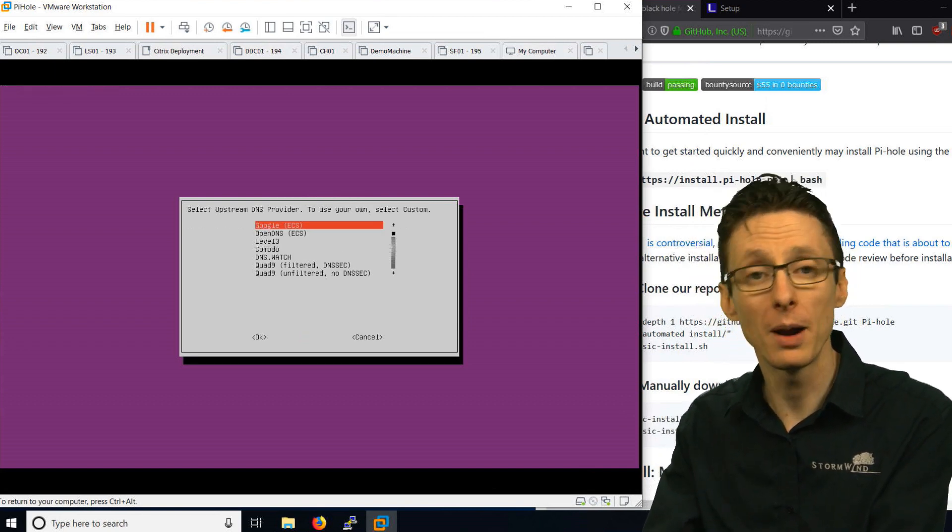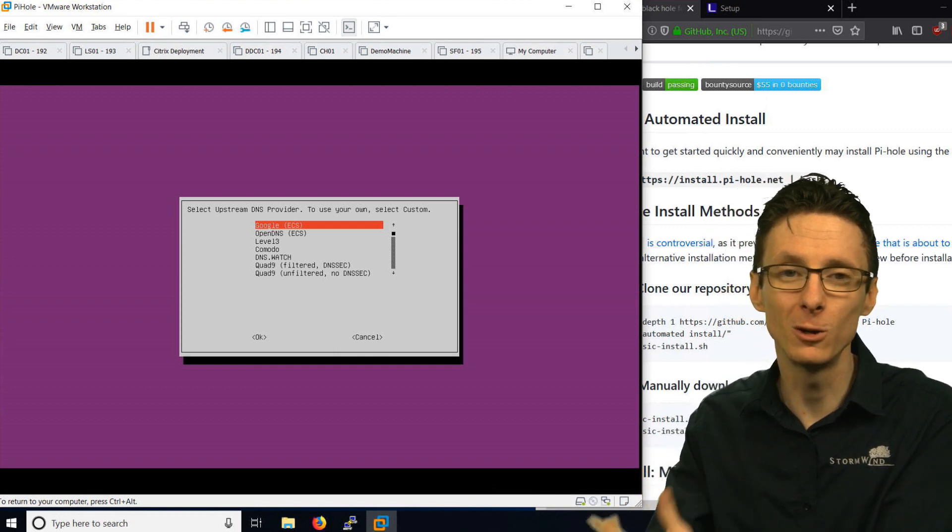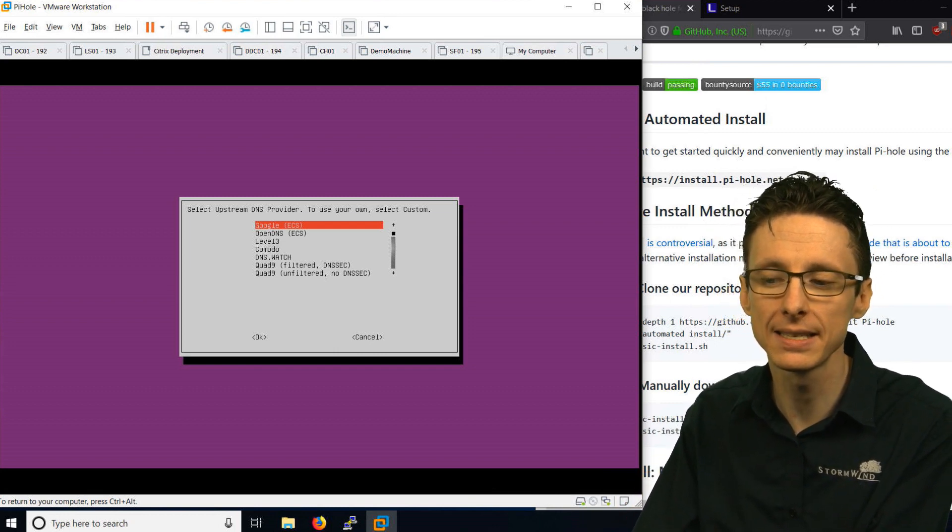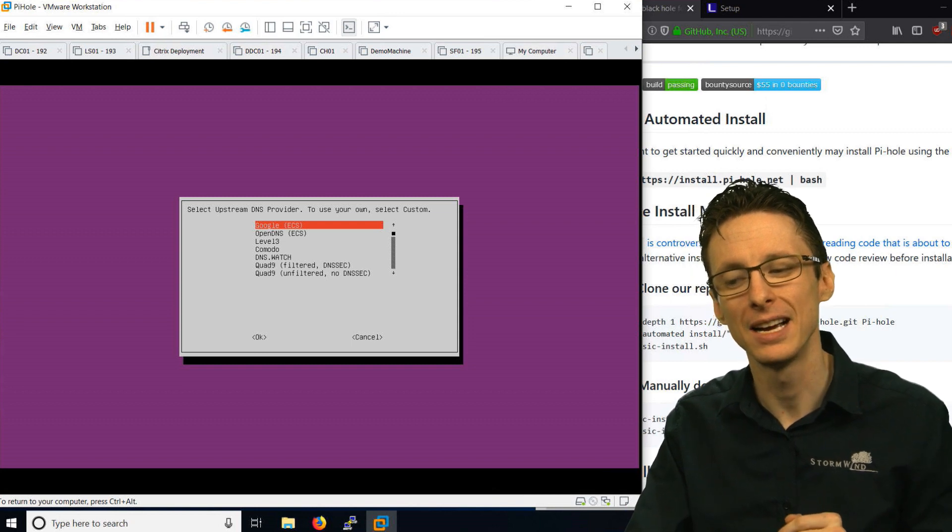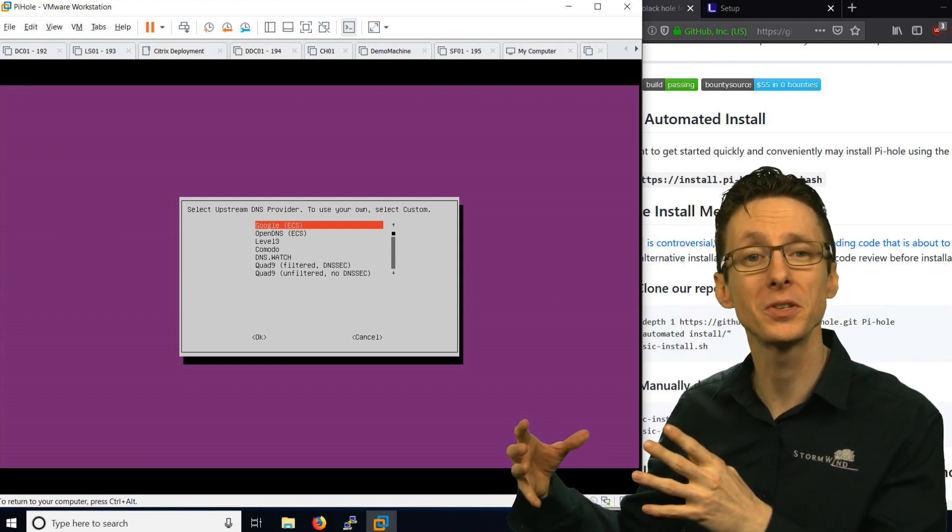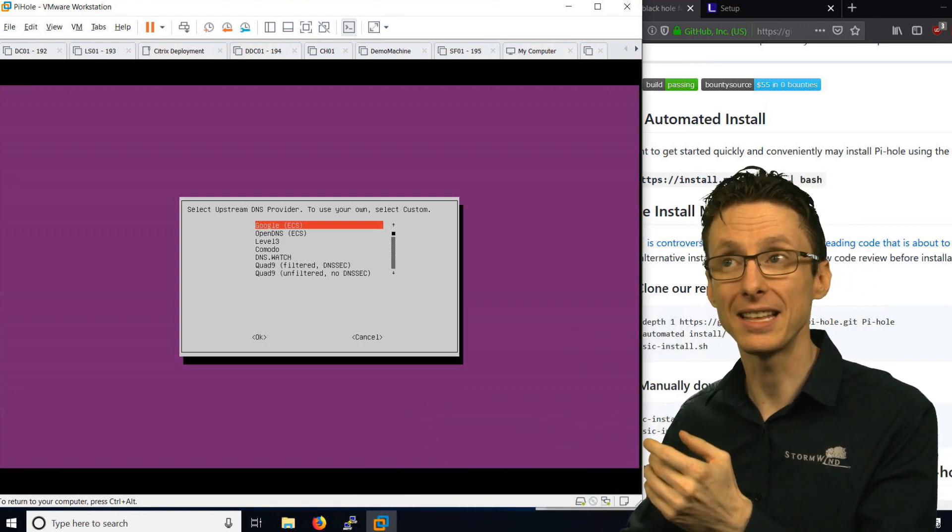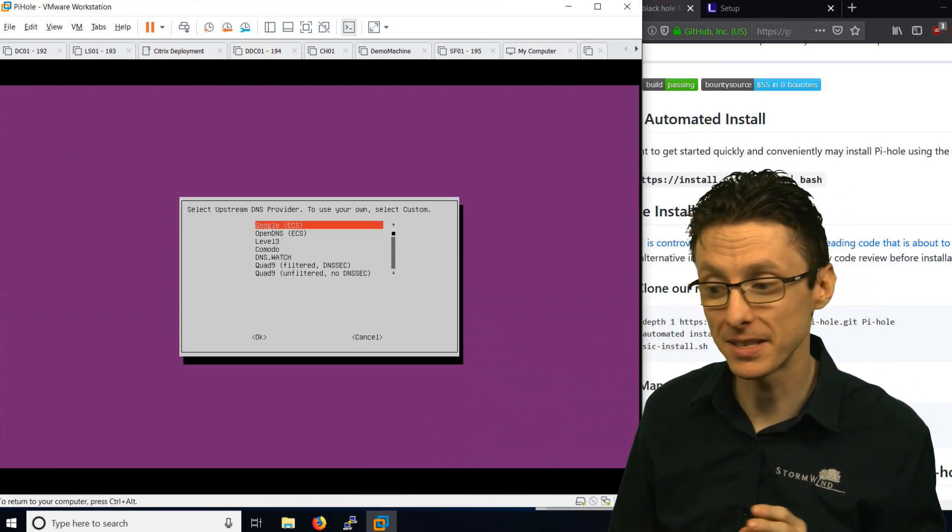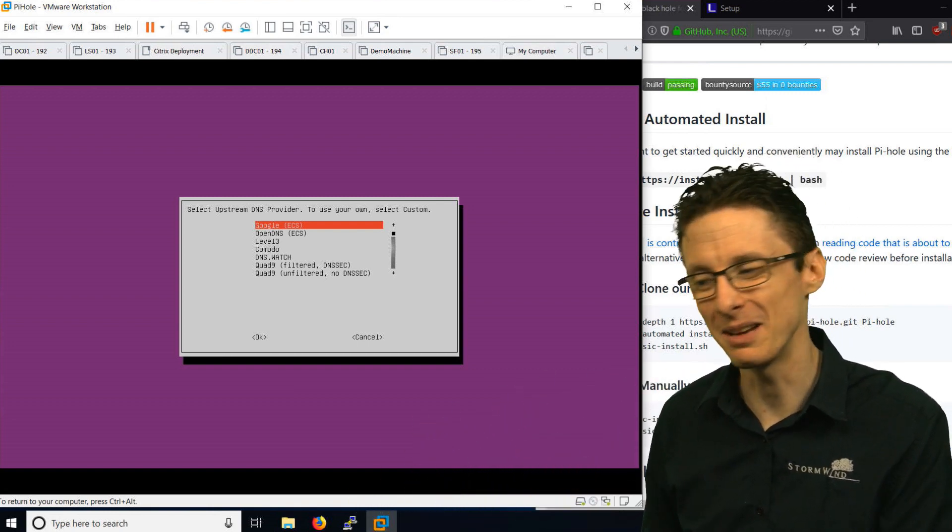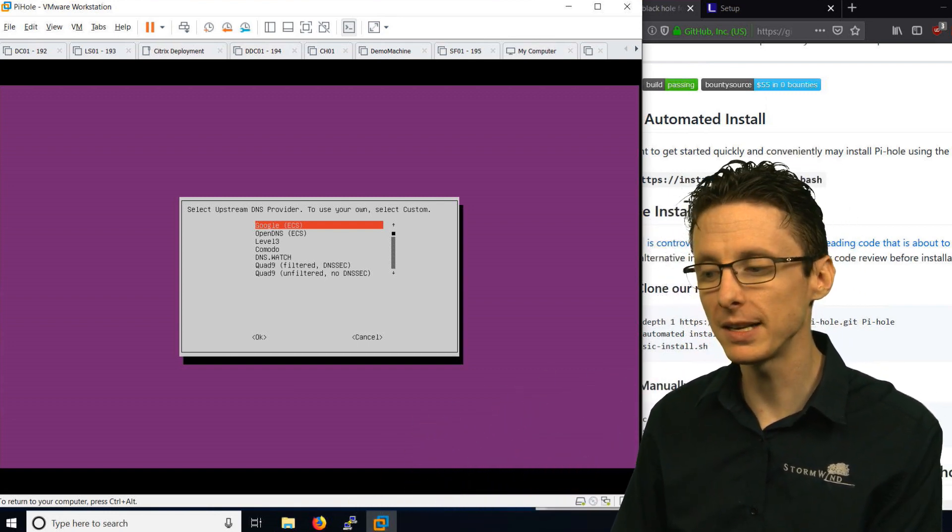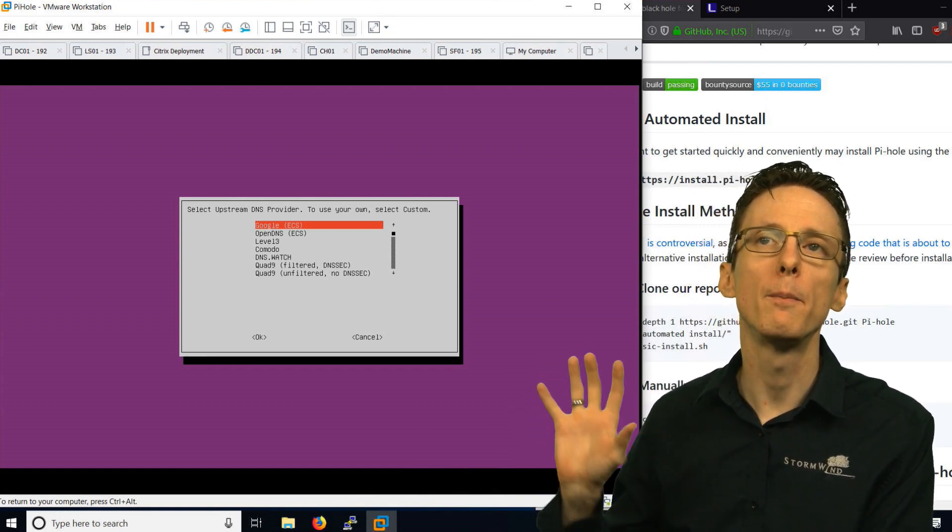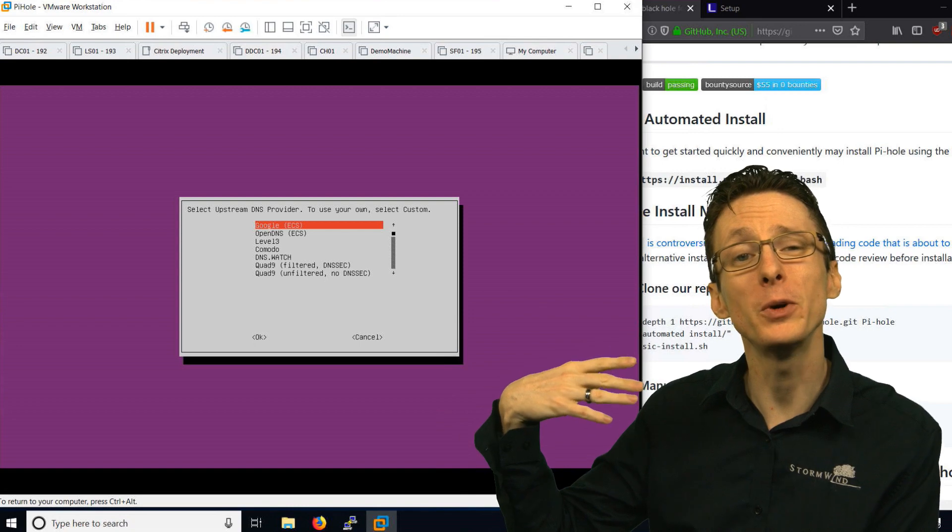You do want to make sure that you have a static IP address. You may have to Google how to configure that depending on how comfortable you are with Linux. You want to make sure that your DNS server isn't changing IP addresses over time because all your computers need to know how to reach the DNS server so that they can turn domain names into IP addresses, or in the case of Pi-hole, not turn certain domain names into IP addresses.